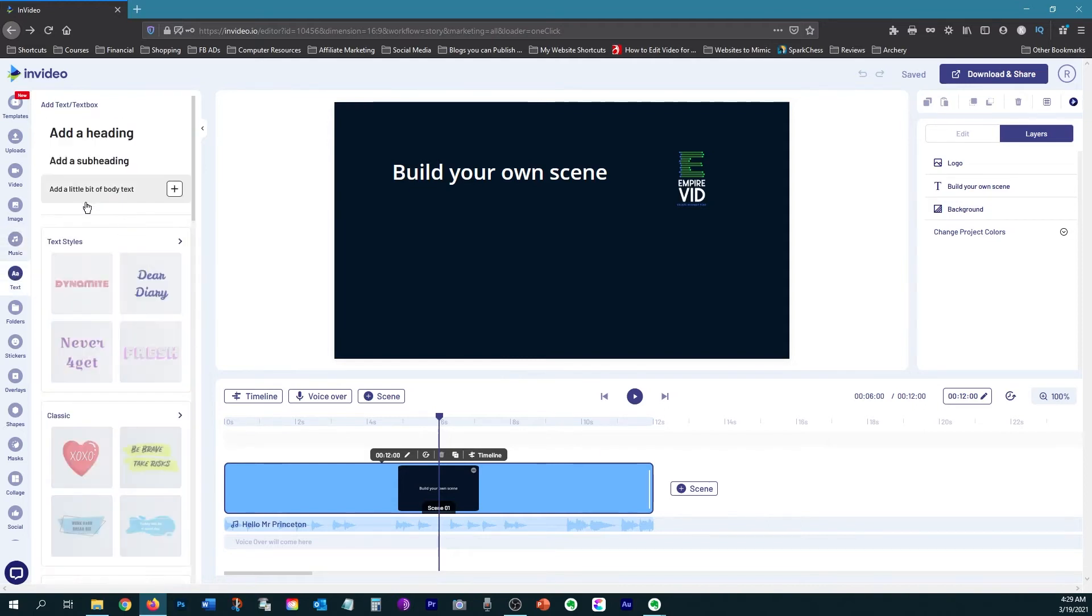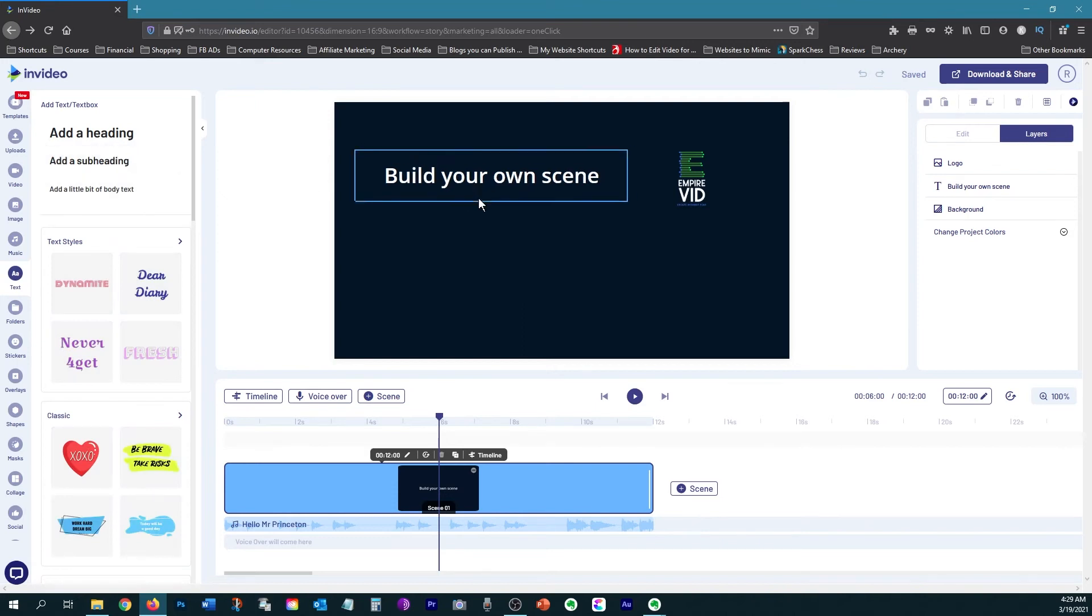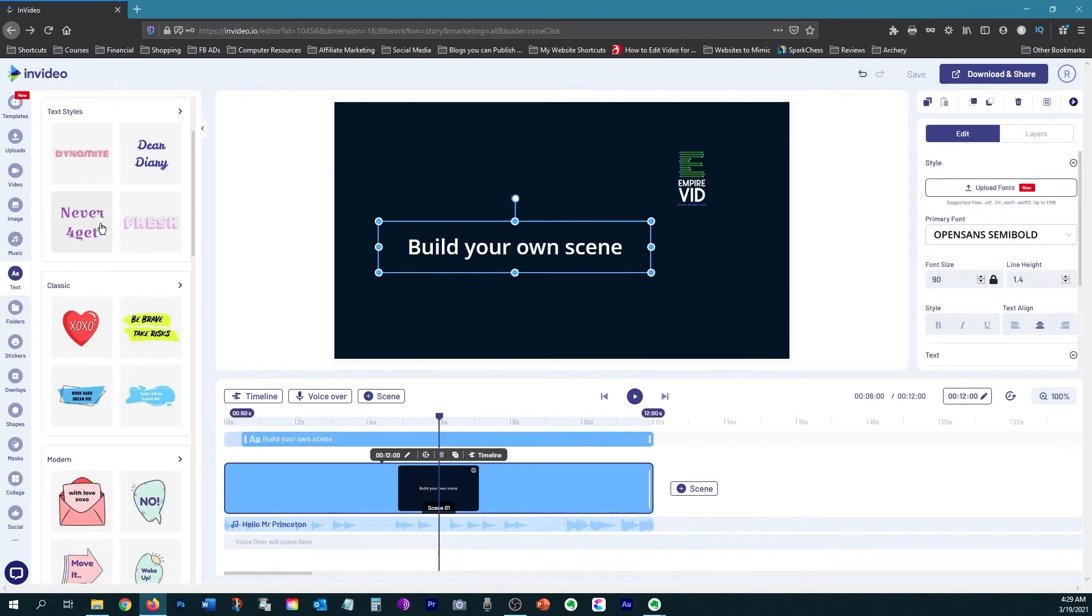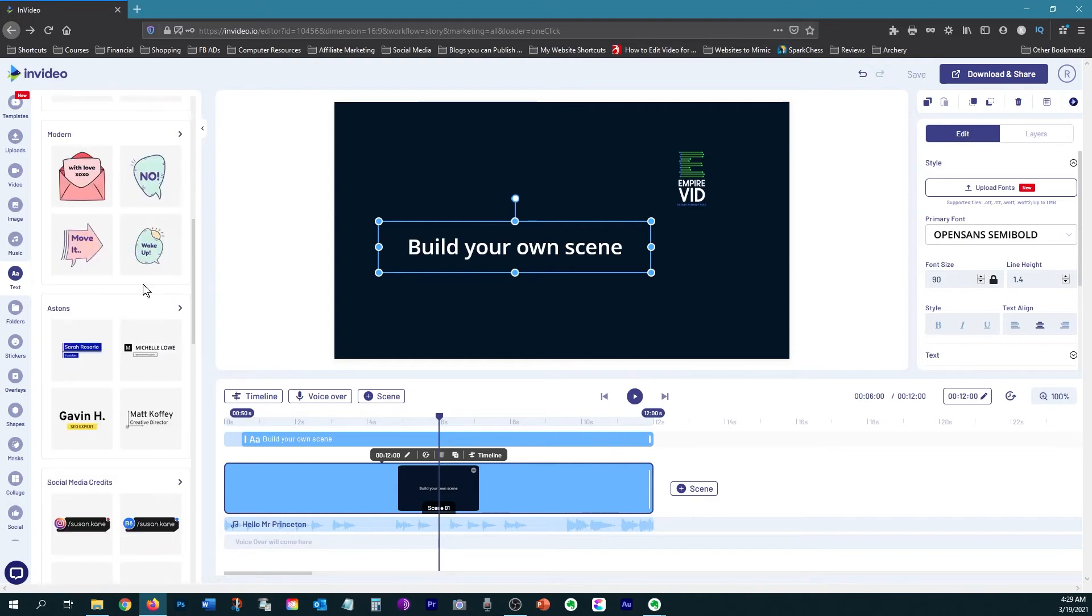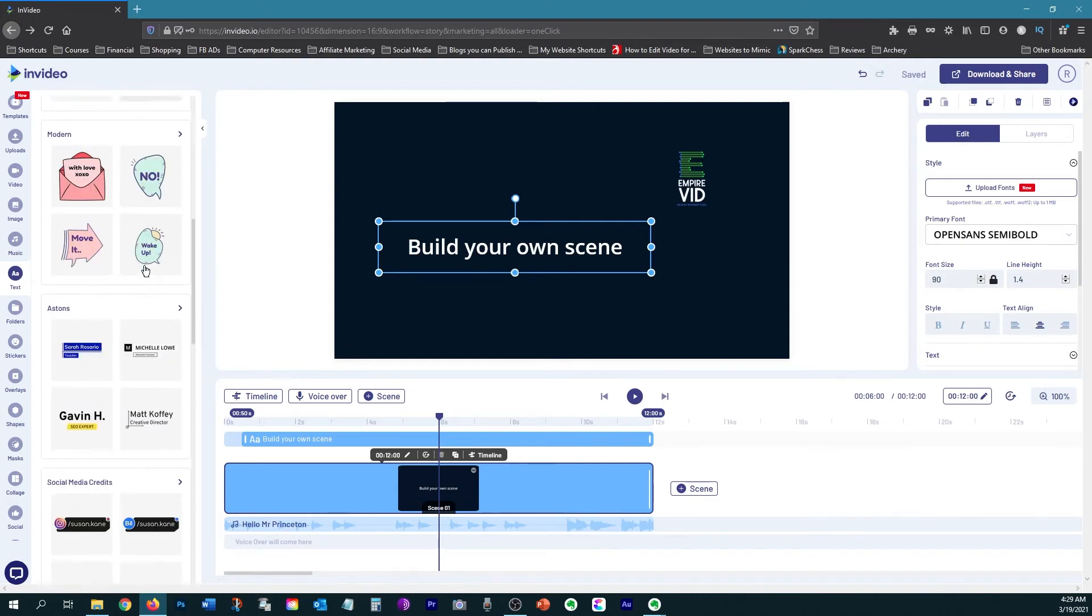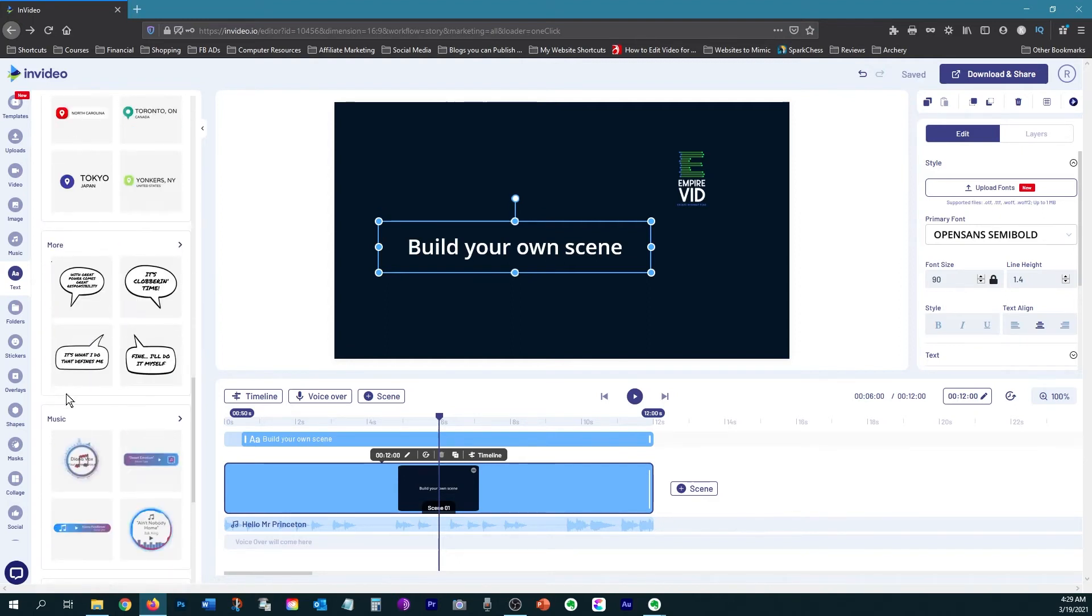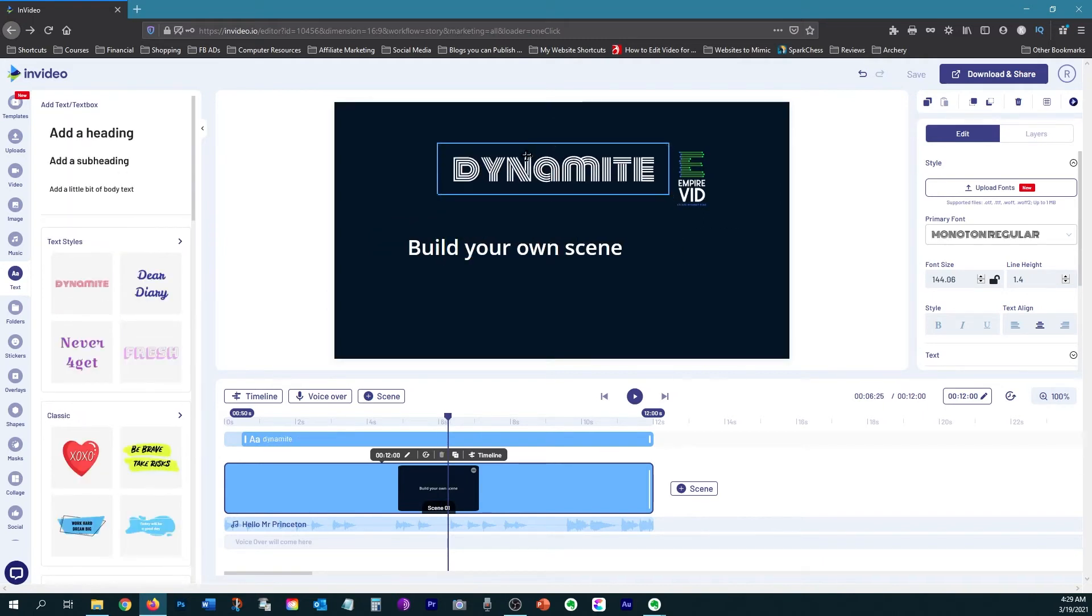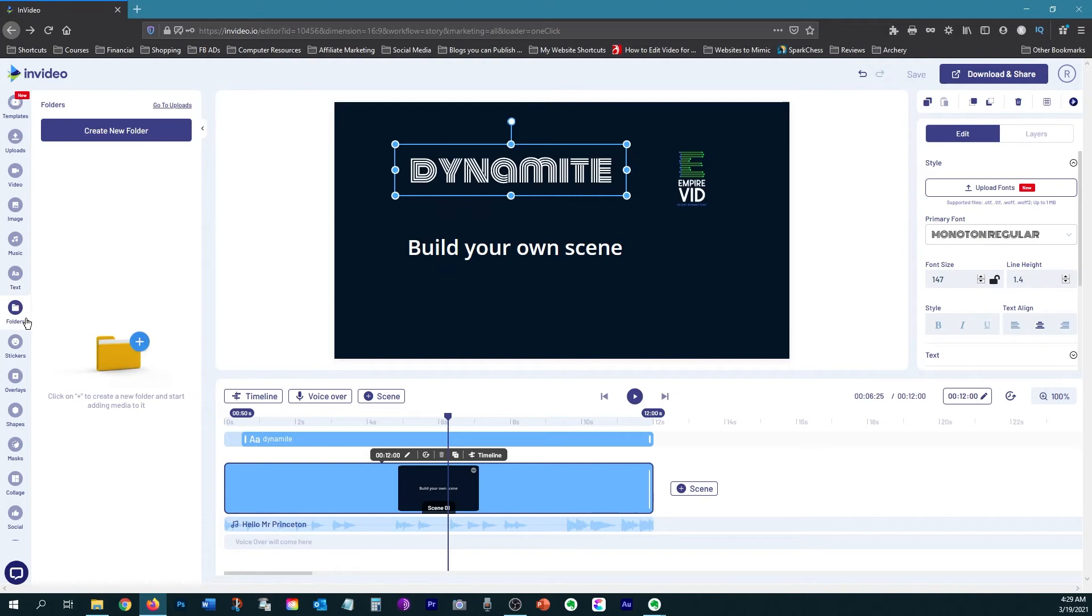Then you have the text option where you can add a basic text like this, or you can add some of their different pre-made animated text styles. They have a lot of different title options that you can look for and use that are animated. And you can customize the animation as well as the different colors.